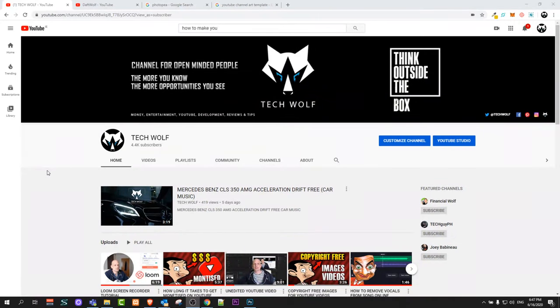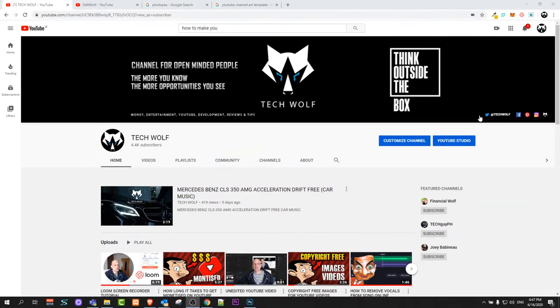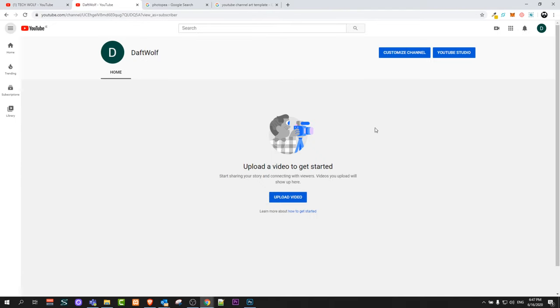Welcome to TechWolf. In this video I'm going to show you how to create a YouTube banner, which you can see right here on the top. But we will be creating a different one — I will create something related to Minecraft, and after this video you will know how to create it and you will be able to decide what banner you want to create.